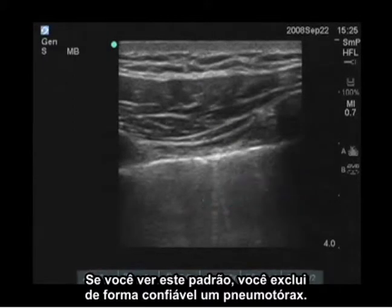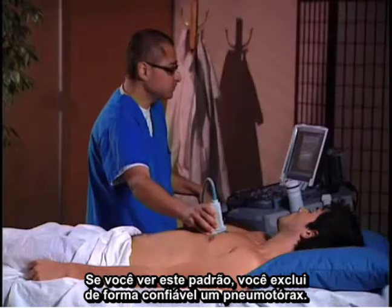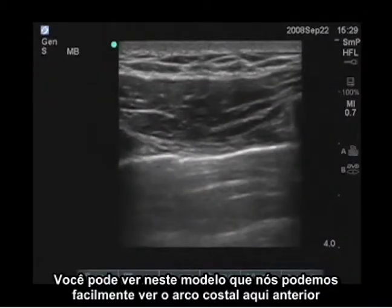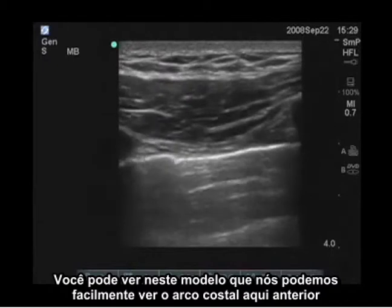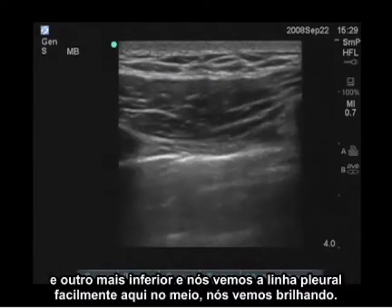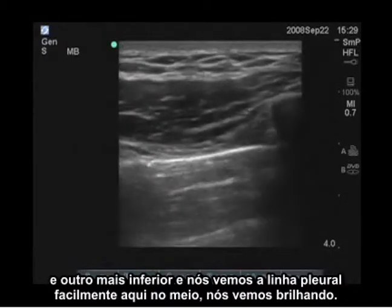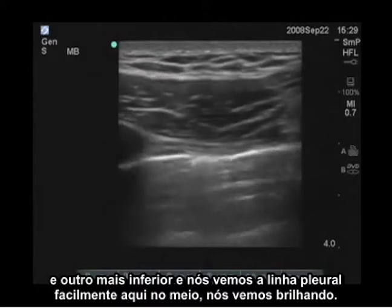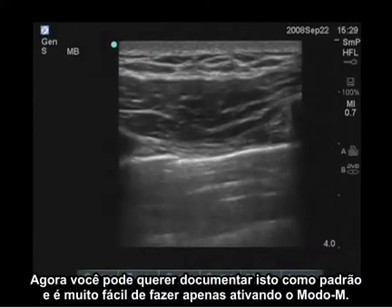If you see this pattern, you have reliably excluded a pneumothorax. You can see in this model the rib anteriorly, another one more inferiorly, and the pleural line easily in the middle with shimmering.